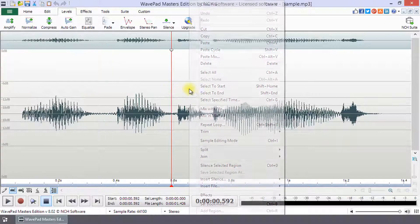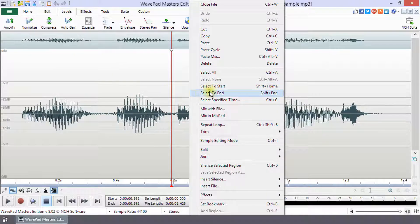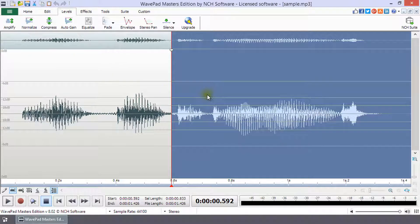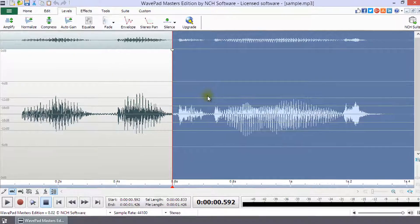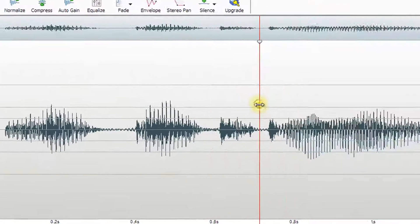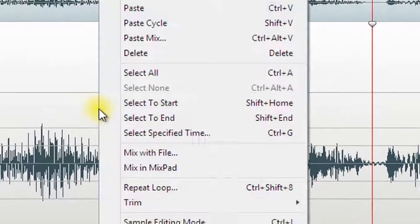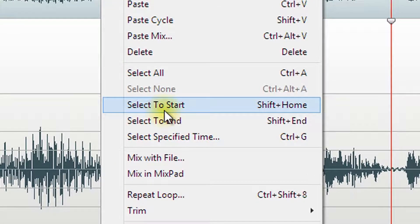The shortcut for each selection type is shown next to it in the right-click menu. Learning these shortcuts may improve your productivity when using WavePad.